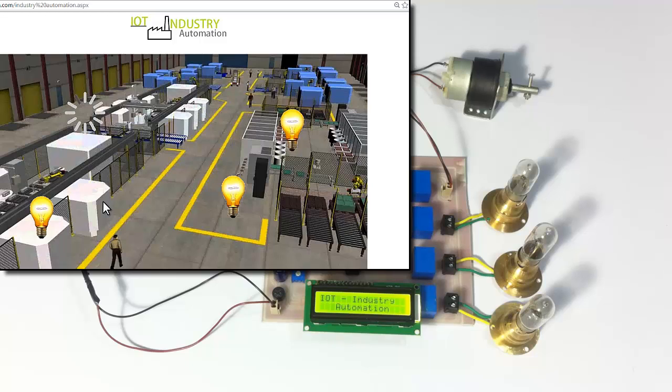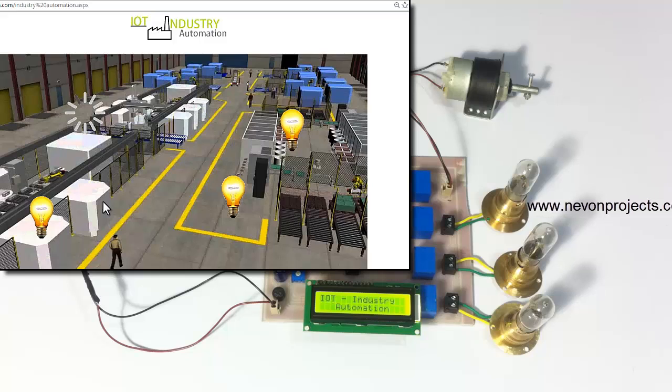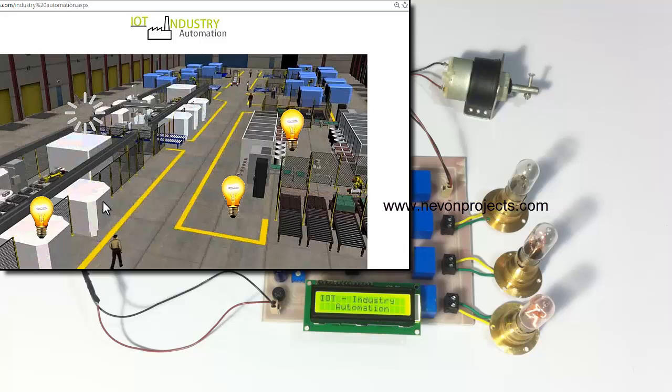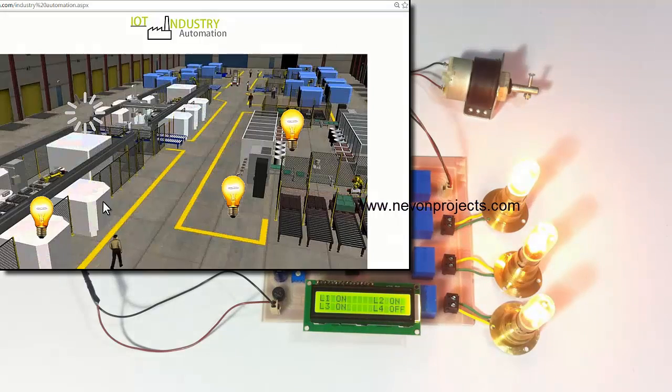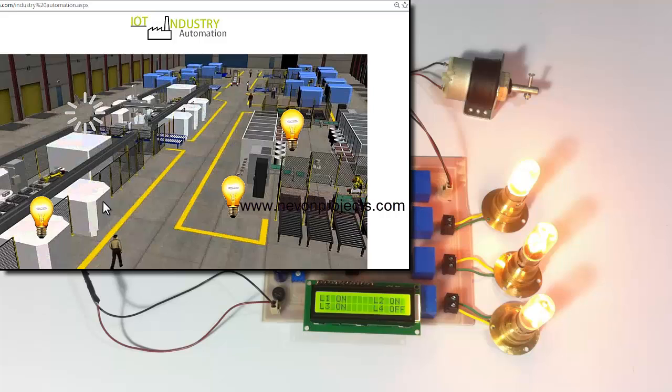We just turned on these loads. Now we have to wait for some time. As you can see, the three loads have been turned on there on the circuit.